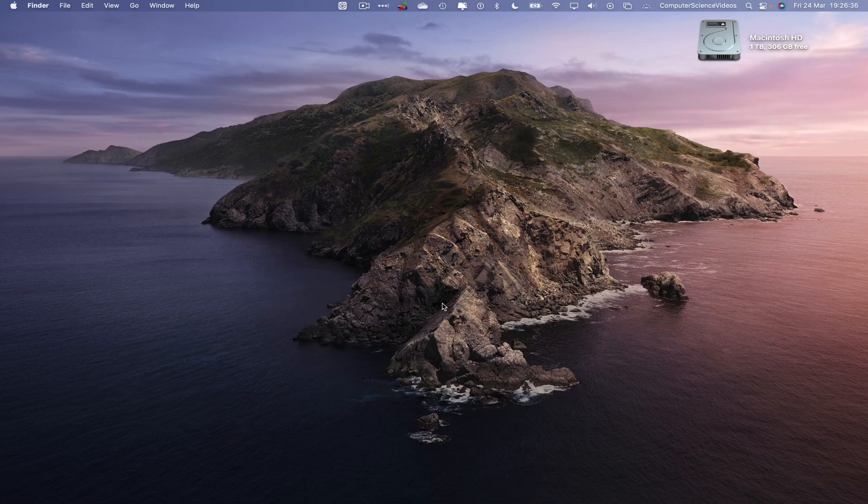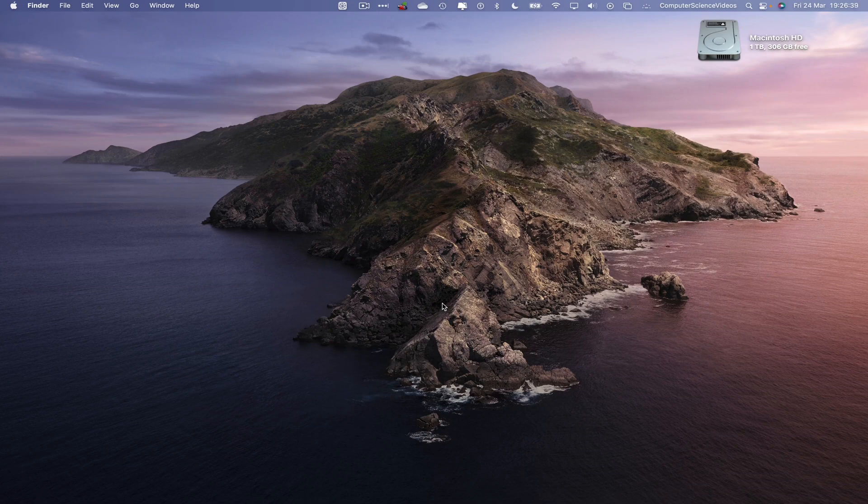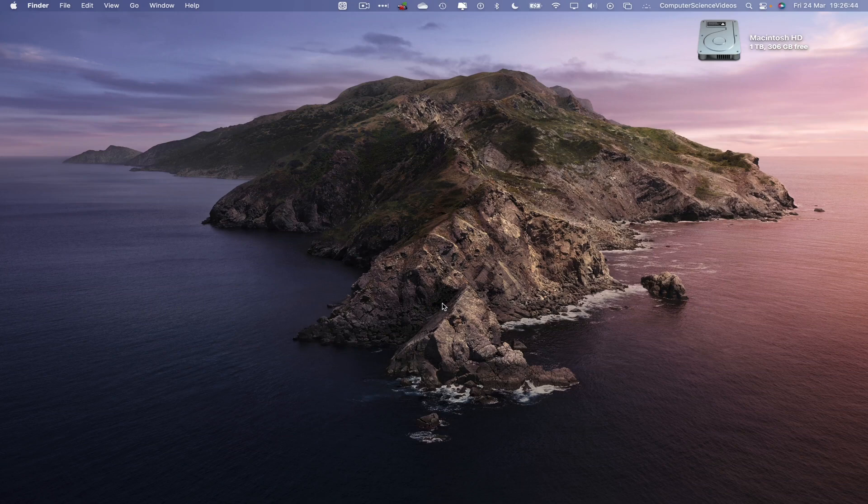So in the tutorial, you need to have access to a Mac computer, have access to the Pages application which is built into the Mac computer. We can now start the tutorial.